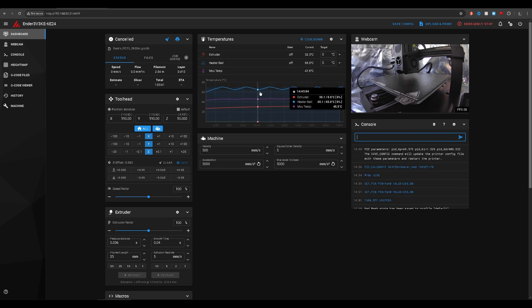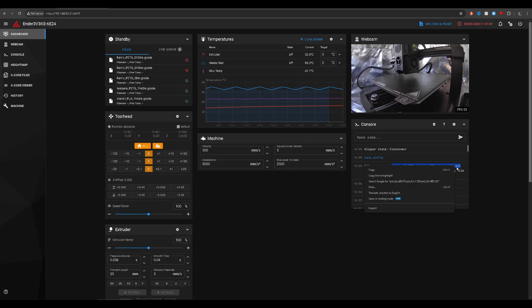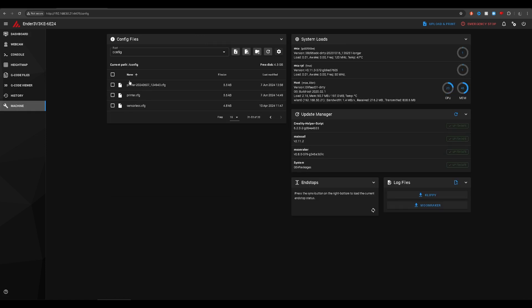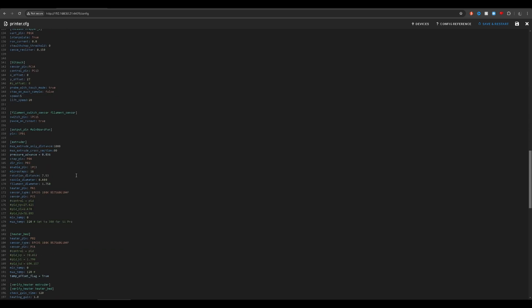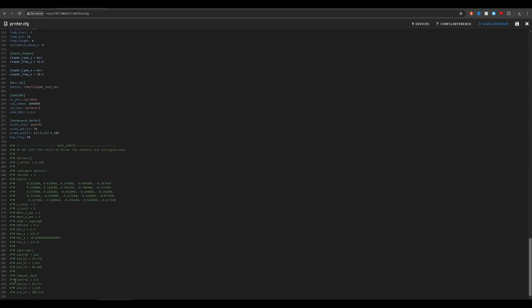The bed has finished its tune. All we have to do is type save_config, and once we press enter this is going to restart the machine. It's always a good idea to double check that the settings have been updated — we'll copy these into a Word document just to make sure. To check, go into machine, all the way to the end, and open printer.cfg. We should see that the heater bed section has been commented out — those were the default settings, and now the printer is going to be using the new ones. The KP reads 69.373 — that has updated successfully.